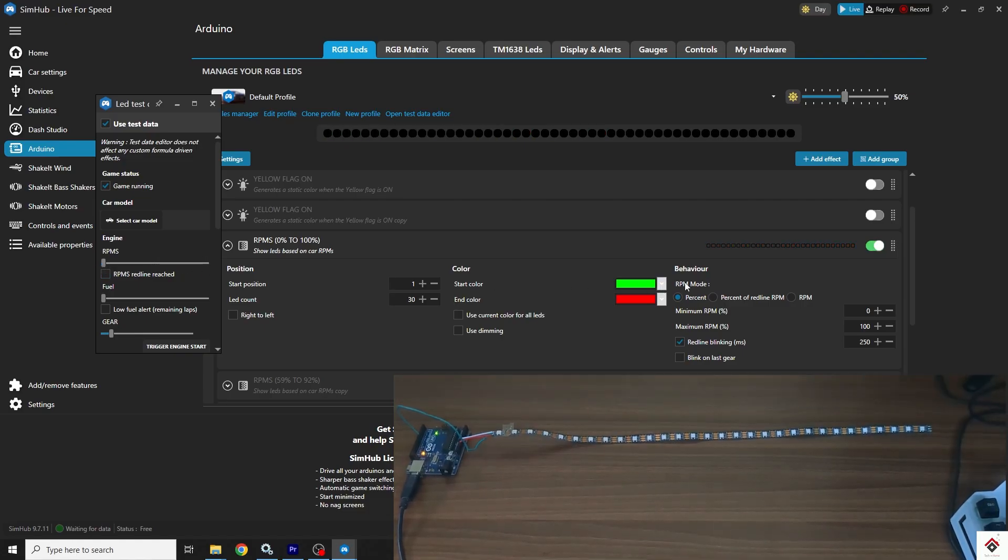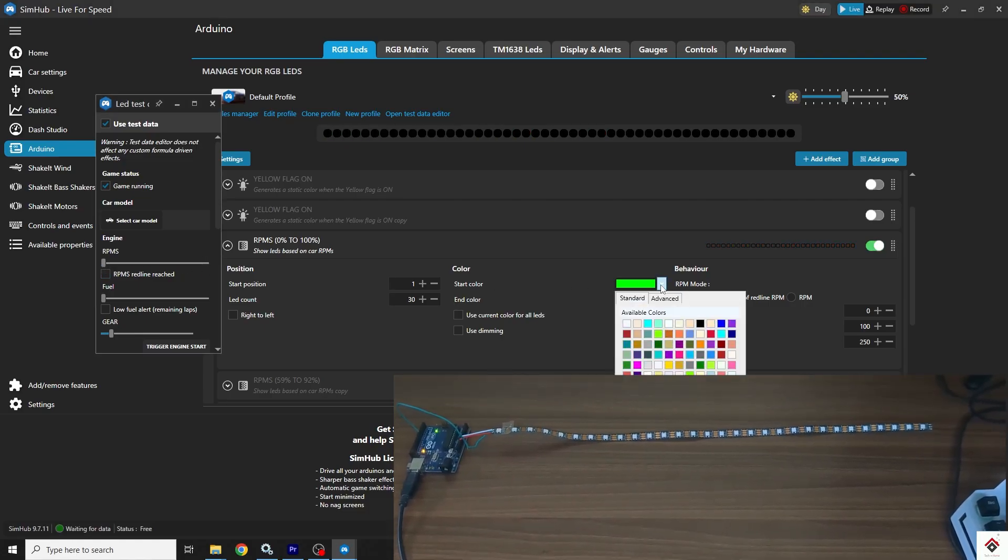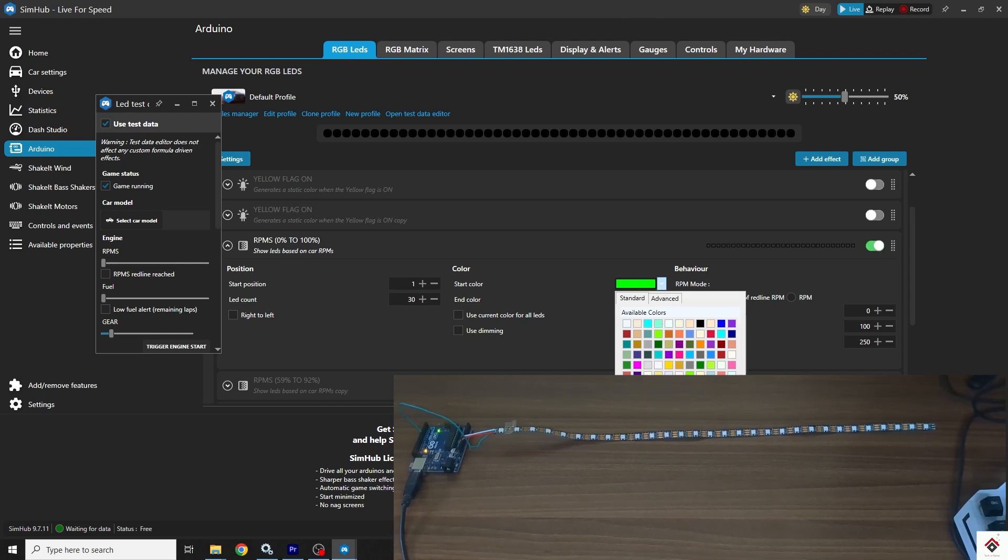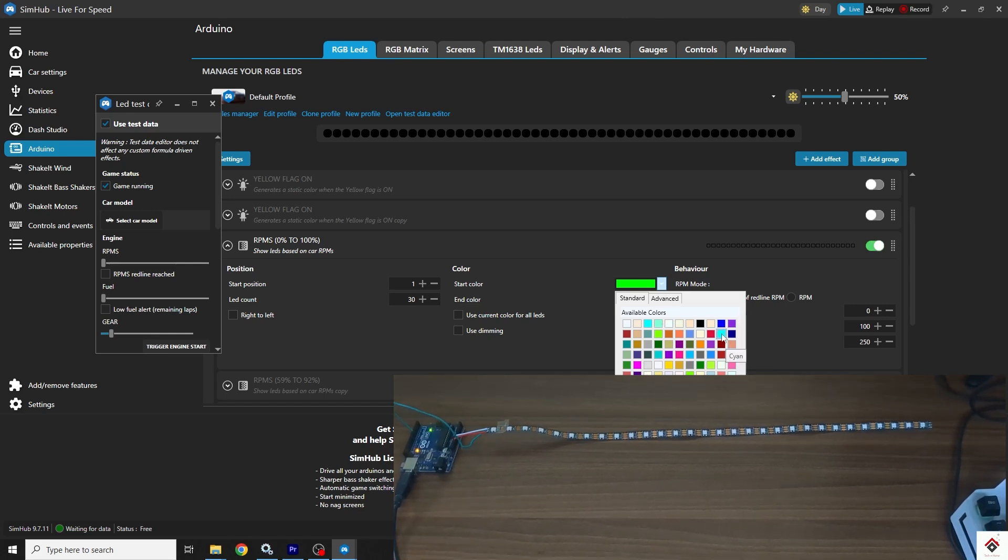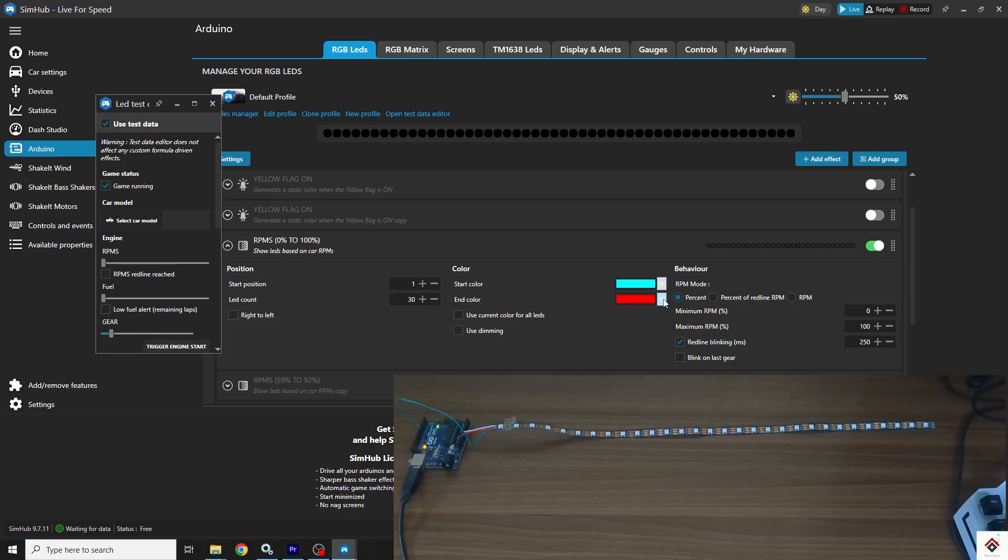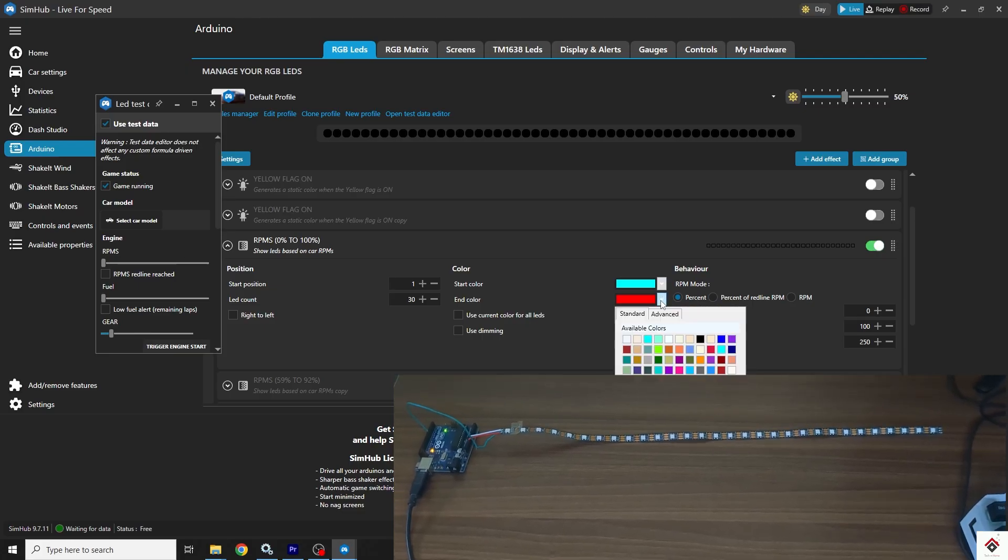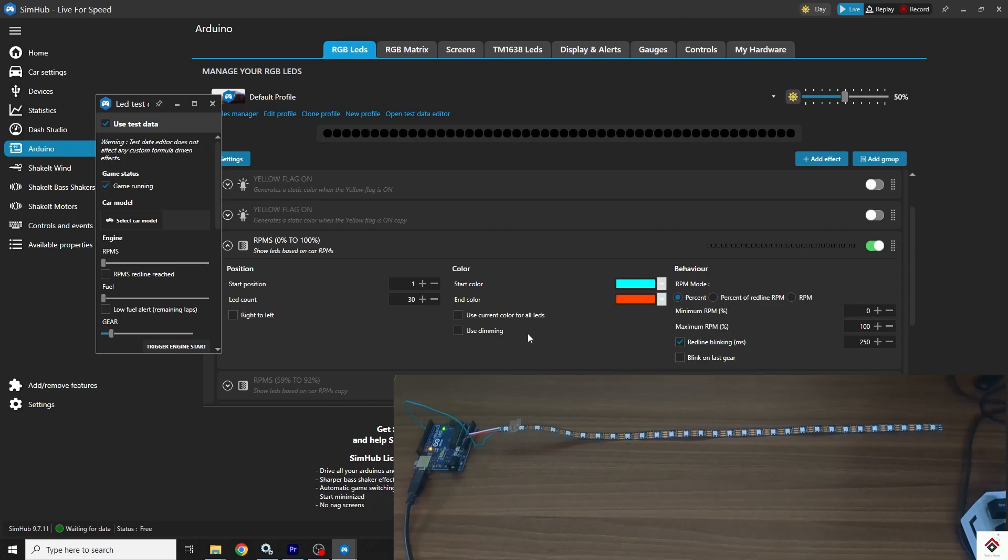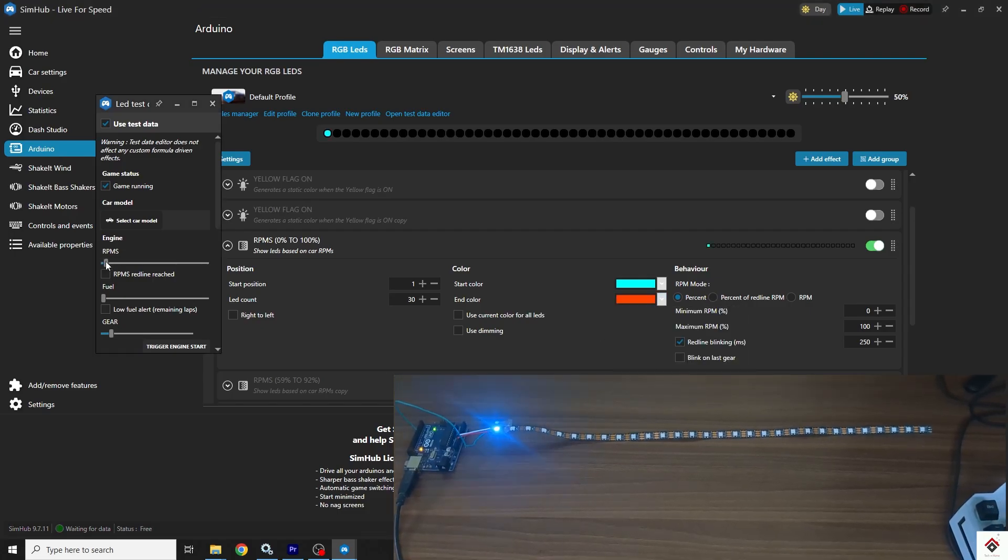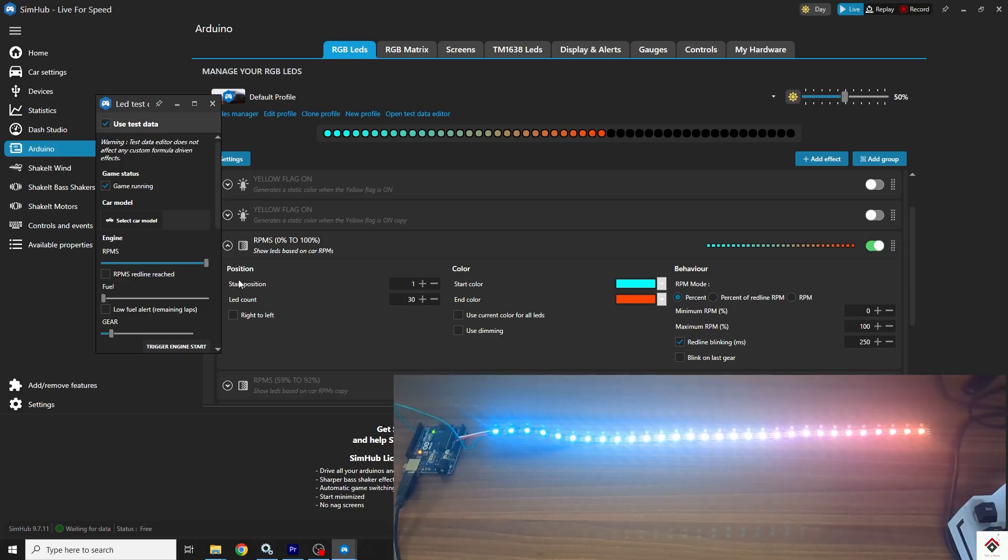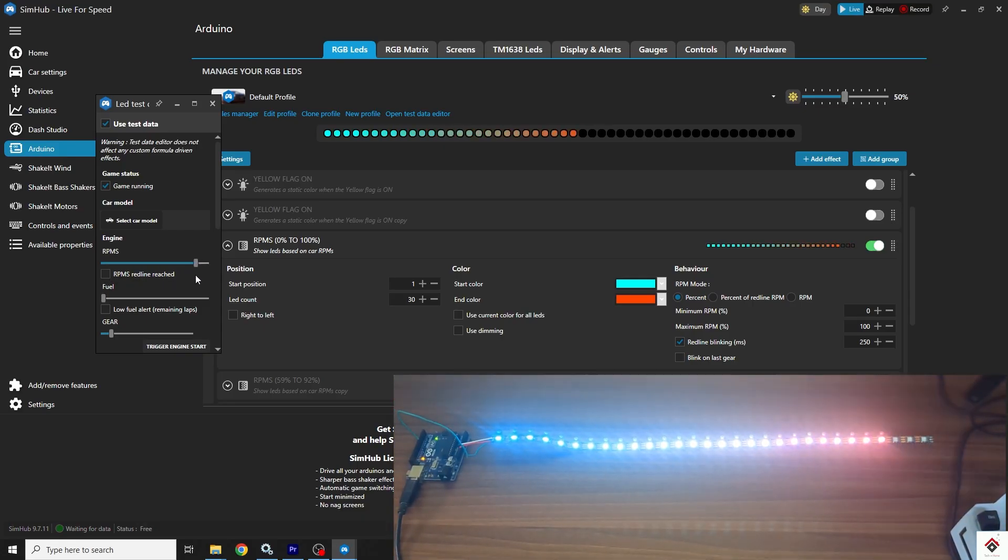You can also change the color or any other parameters in runtime. For example, I'll keep the start color as blue and end color as orange. With this, we are done with all the required configuration.